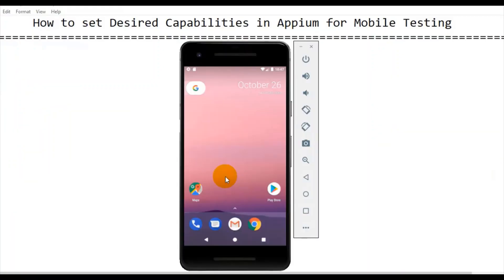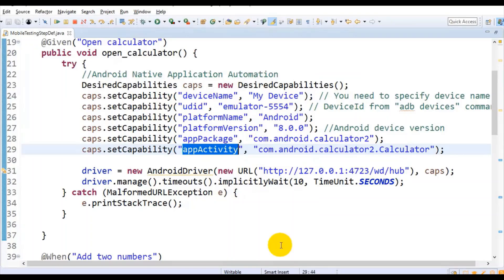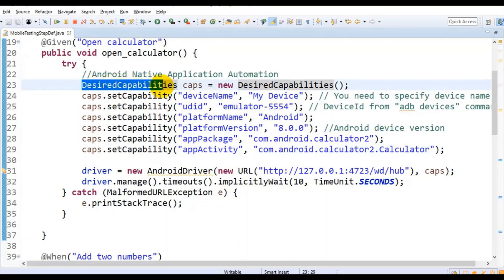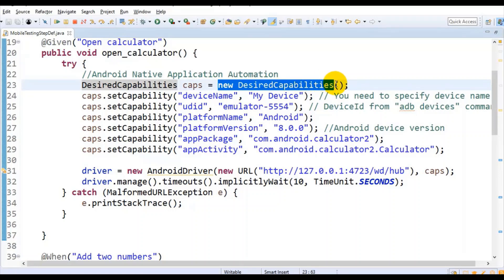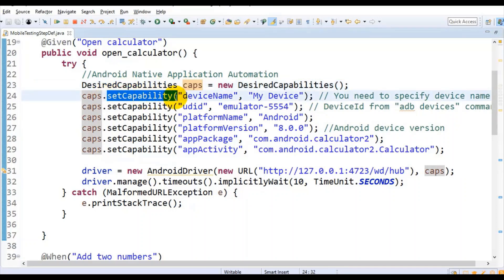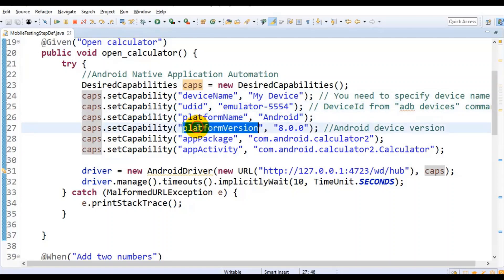In this tutorial I'll talk about what are the different properties required and how to set them using the desired capabilities in Appium for mobile testing. Let us jump to the program I have created. First you need to start with creating the object of the desired capabilities using the new operator. Then, using the object of this particular caps, you need to set the capability.